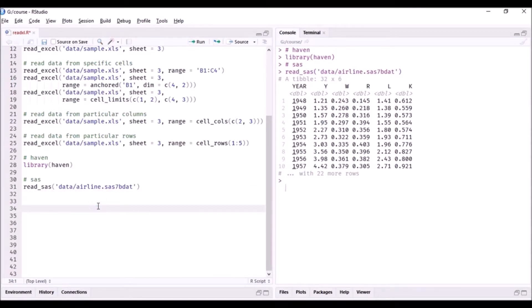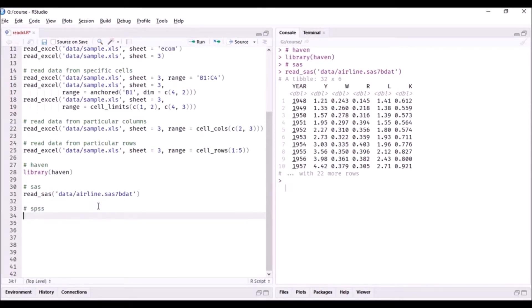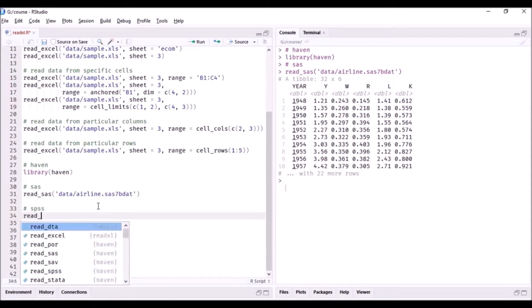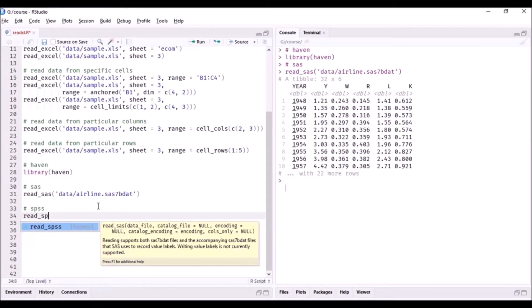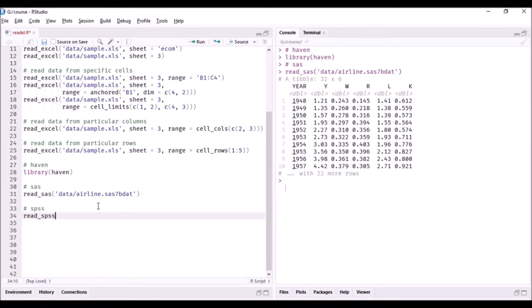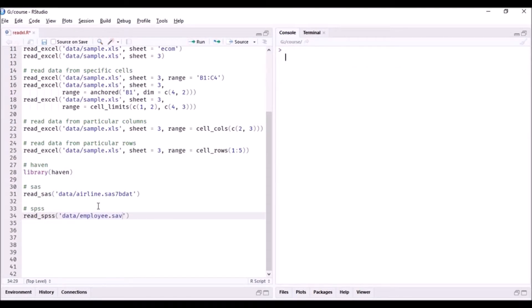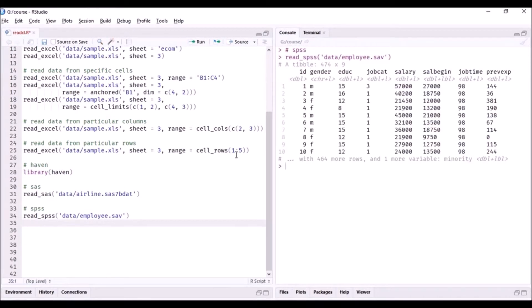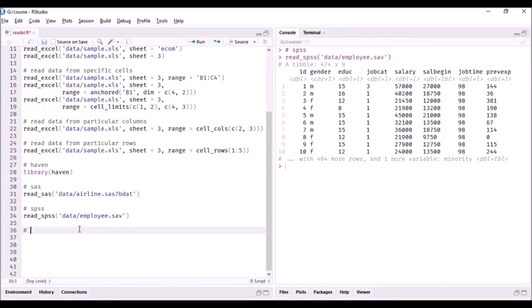For that, the function is read underscore SPSS, and specify the name of the file, which is employee.sav. So here you can see the data set: 474 rows and nine columns.